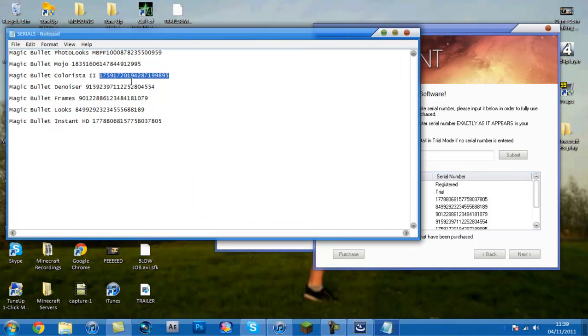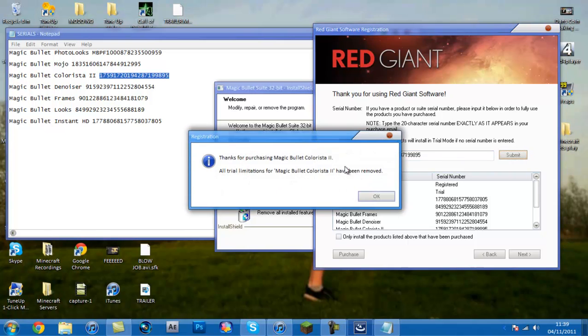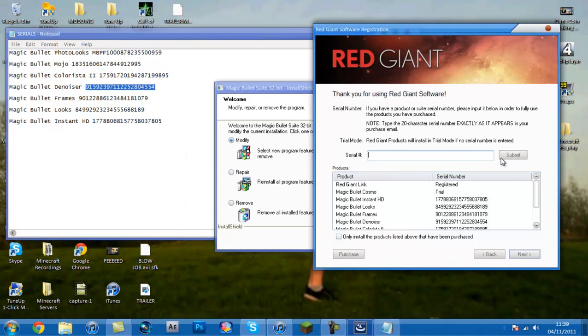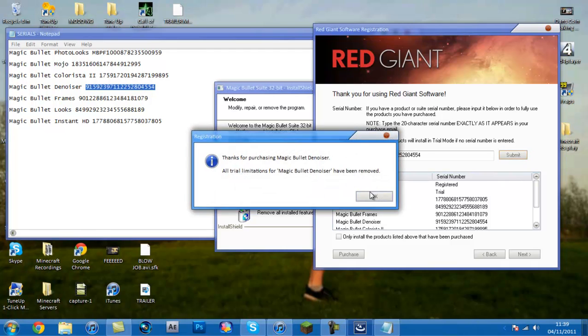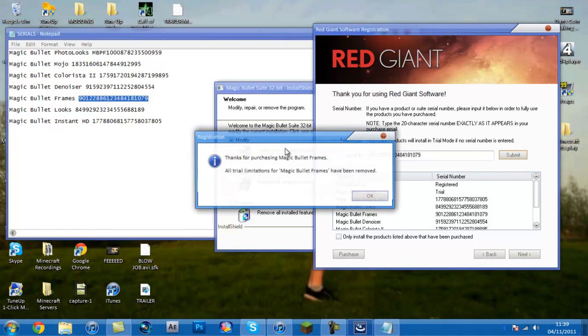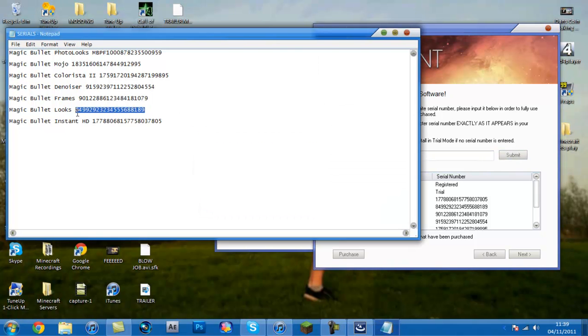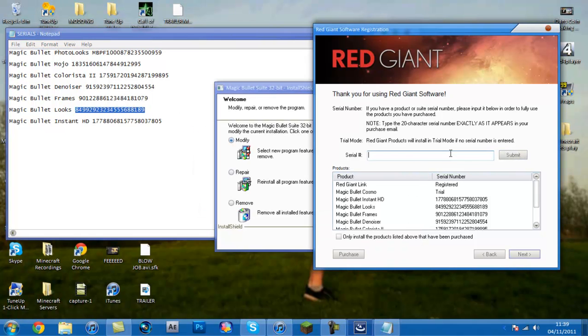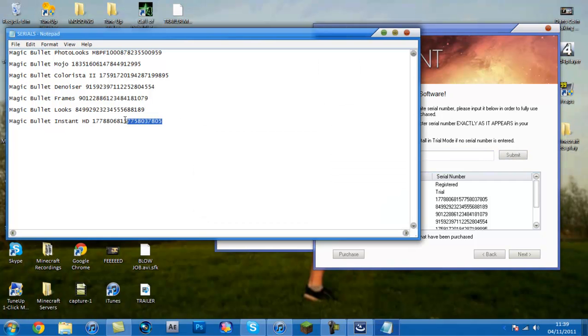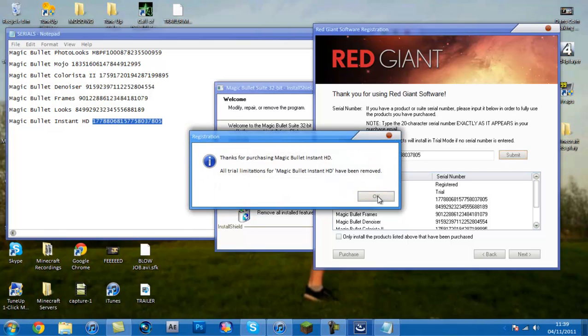For Colourista 2, do the same thing. For DinoEyesar, do the same thing. For Frames, do the same thing. Submit. And Magic Bullet Looks, it's the one everyone uses. Submit. And then fill the Magic Bullet Instant HD. Press that. There we go.